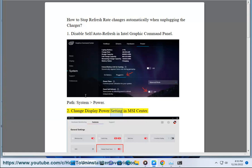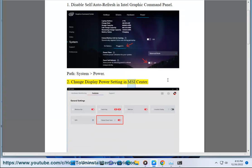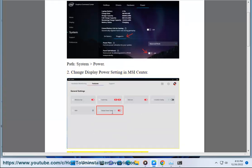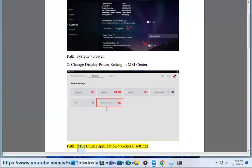2. Change Display Power Setting in MSI Center. Path: MSI Center Application General Settings.